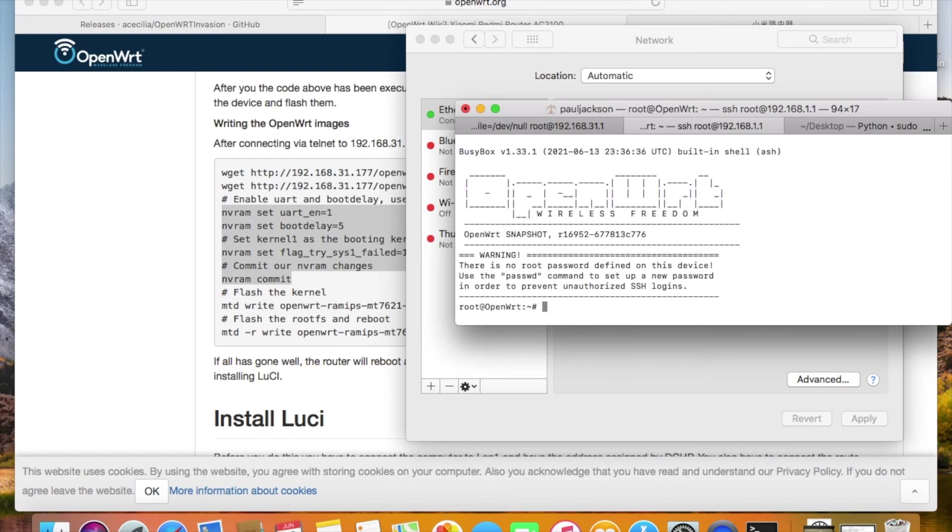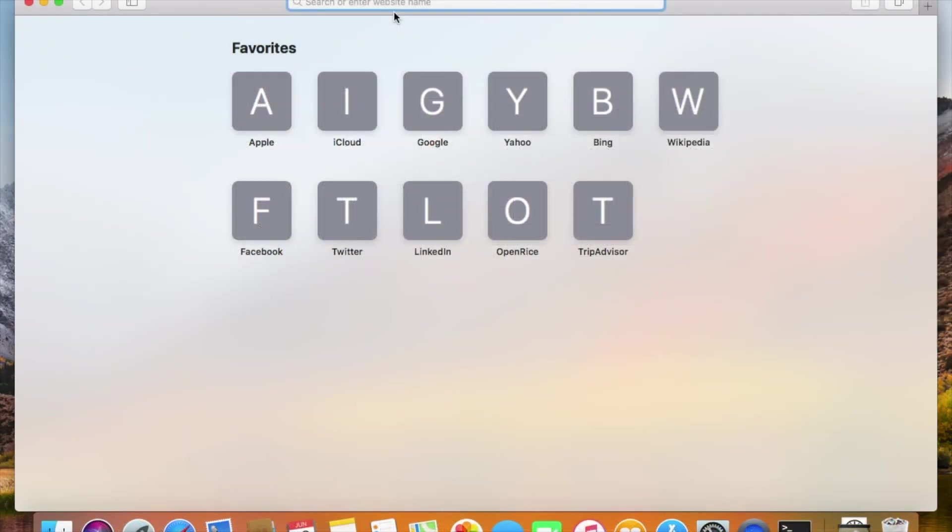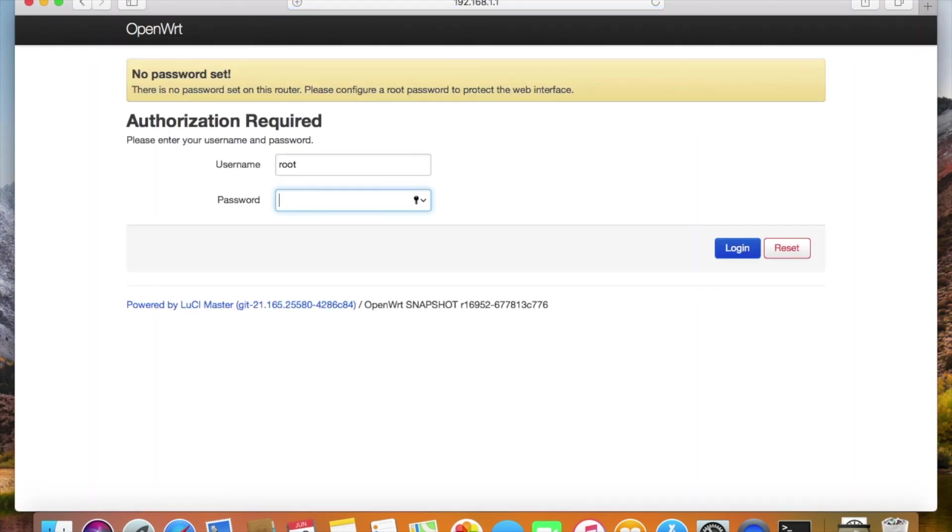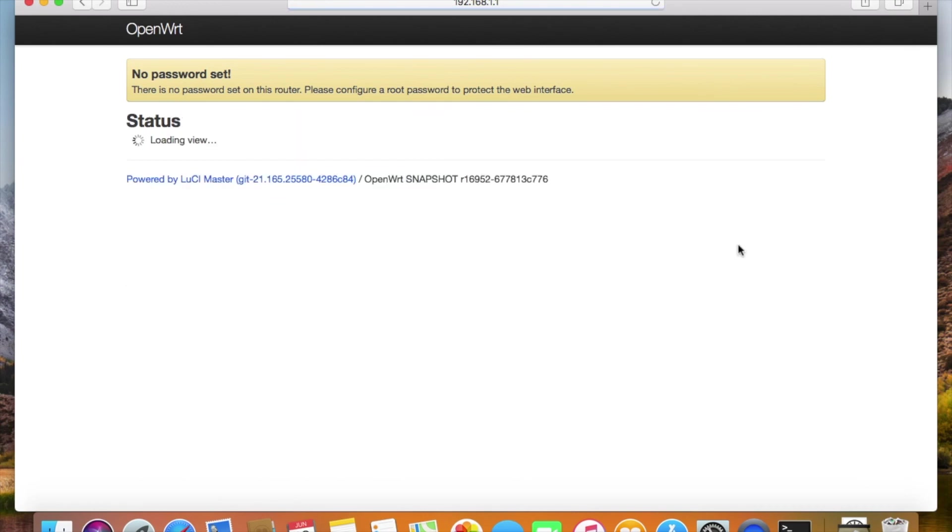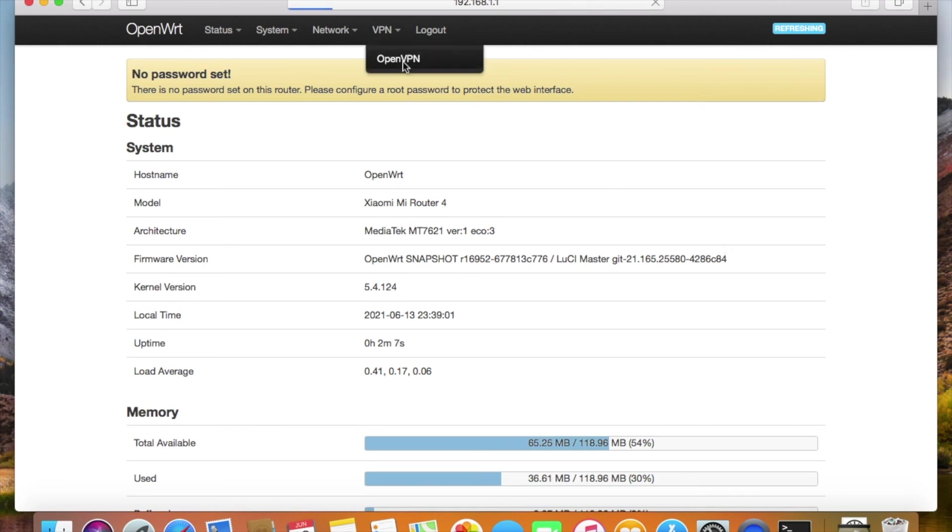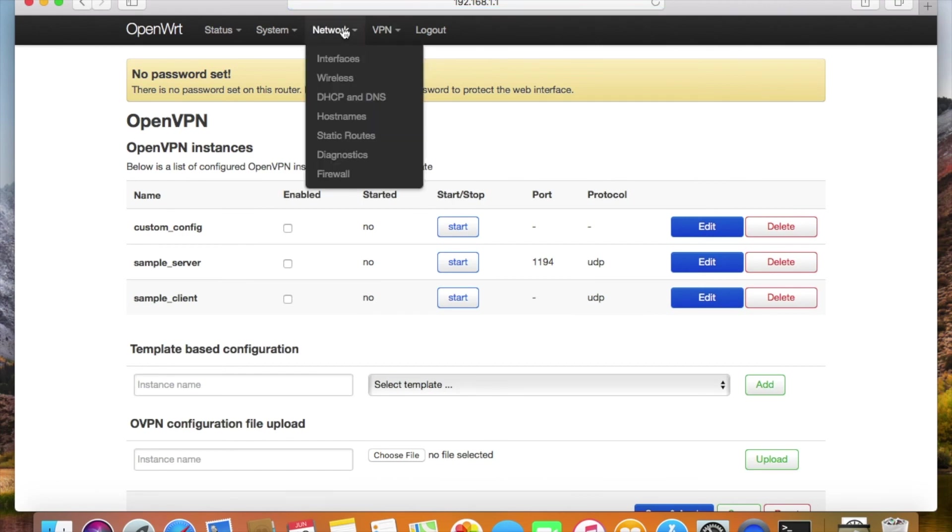It takes around two minutes for the first boot. Okay, we are in now. It really works. We can see the software that we pre-configured. An OpenVPN is also available here. It's really a success.